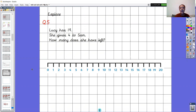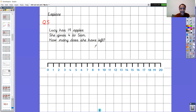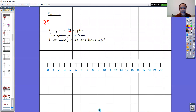For our final question, question five, another word problem — and it's missing something. Lucy has nineteen apples. She gives four to Sam. How many does she have left? Your job is to write the number sentence and use the number line to find out the answer. Pause the video now to have a go.